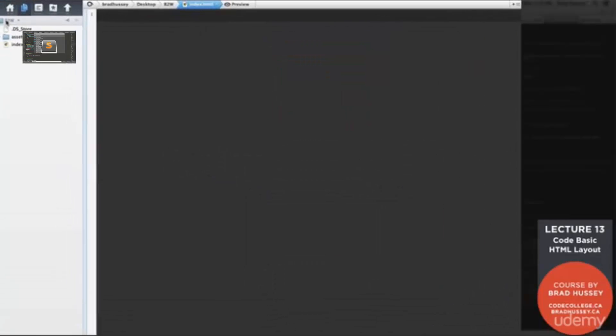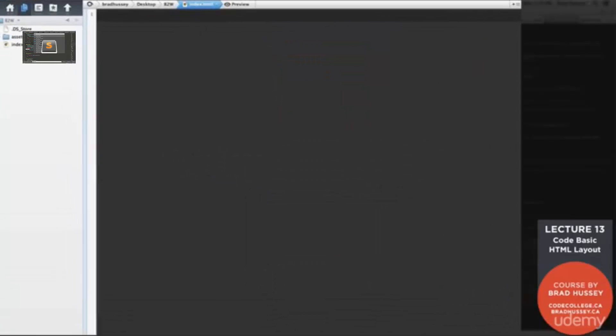Open up your code editor and make sure to open up your B2W folder. Right here, I have it queued up B2W and you'll see here that I've already created an index.html file. Go ahead and do that and open up that file. And right here, we're going to start coding our basic HTML layout.